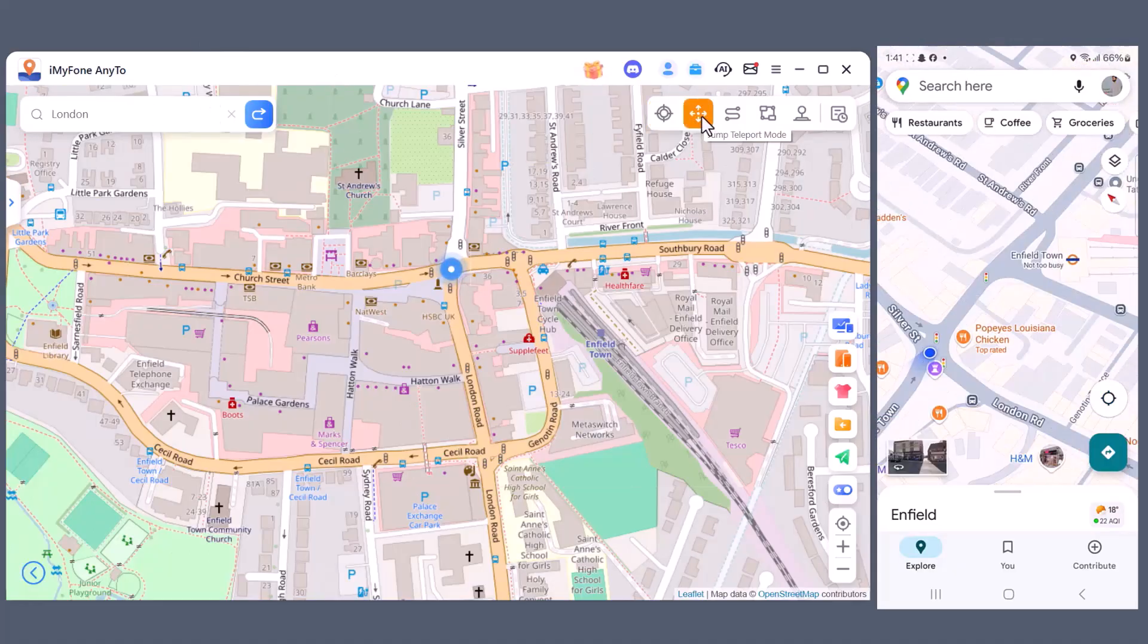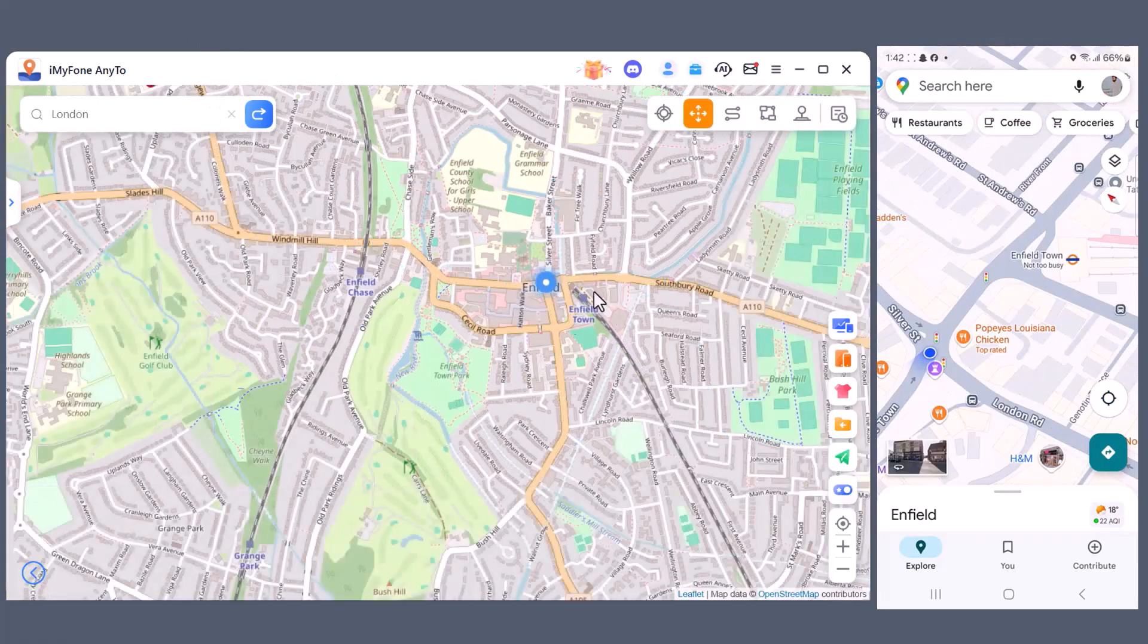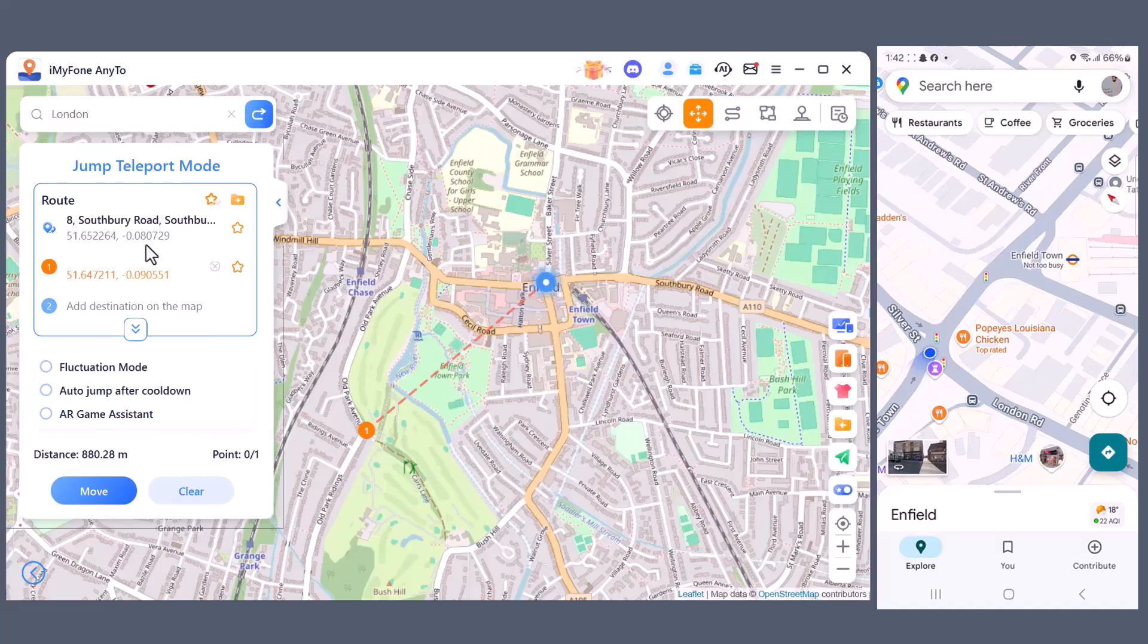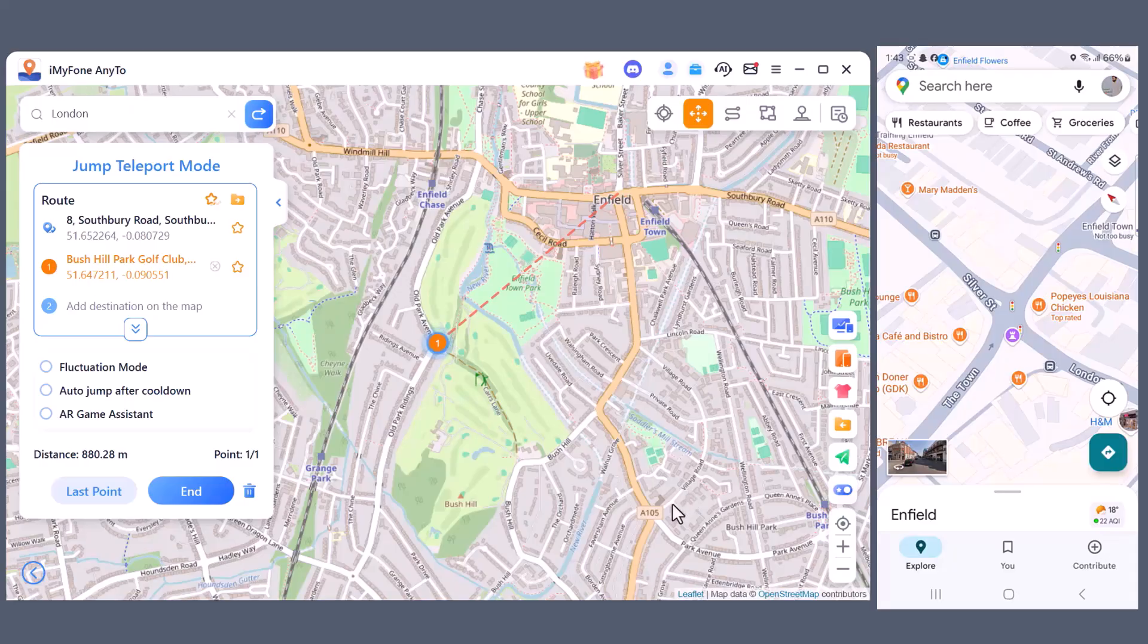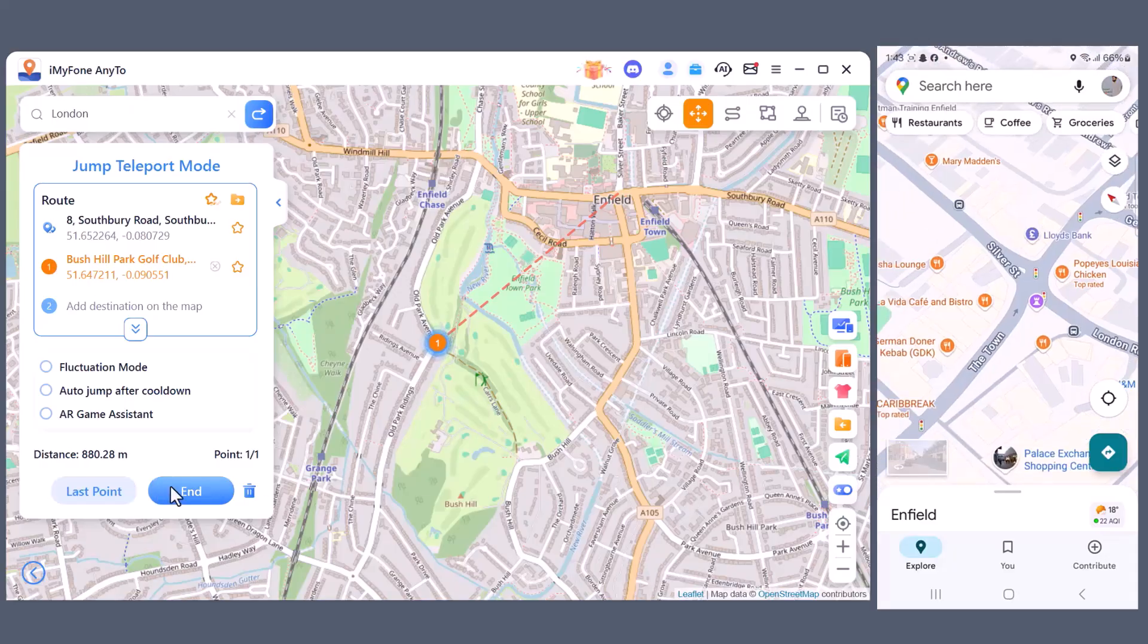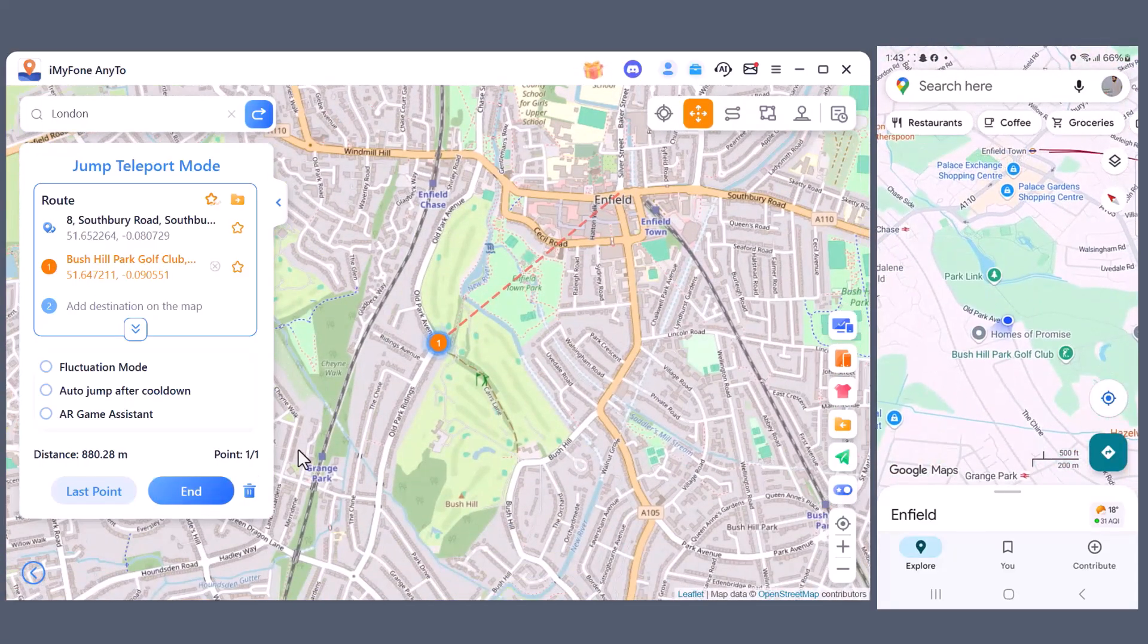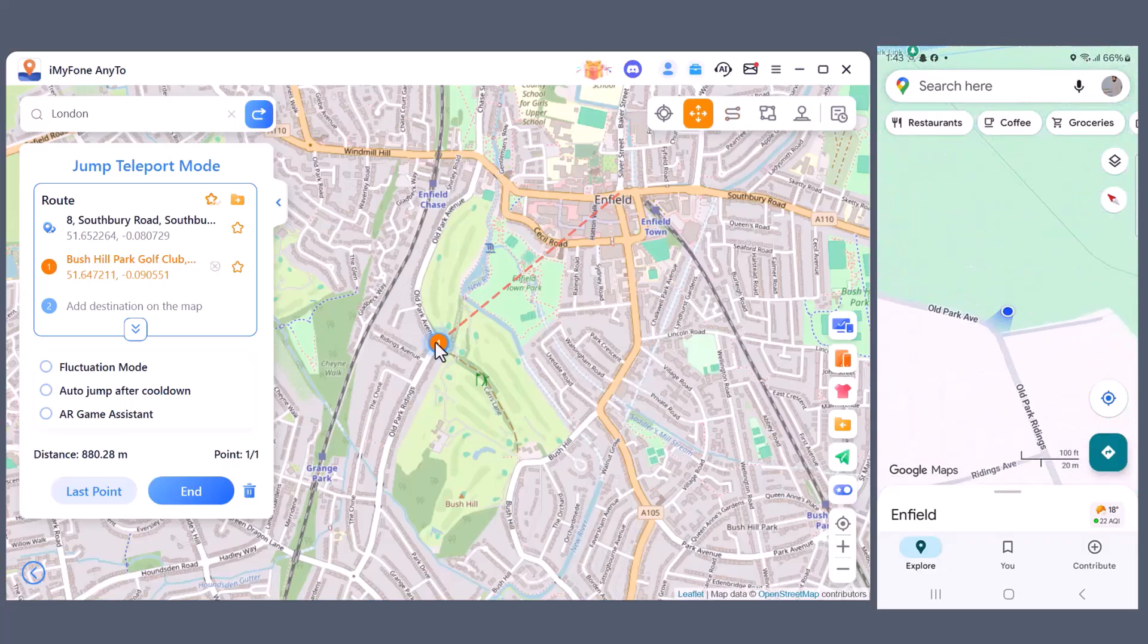Here I'm selecting Jump Teleport Mode. You can see a few options on the screen. Now I'll simply pick a location on the map and click the Move button. And my GPS instantly changes to that spot, and at the same time it updates on my mobile as well.